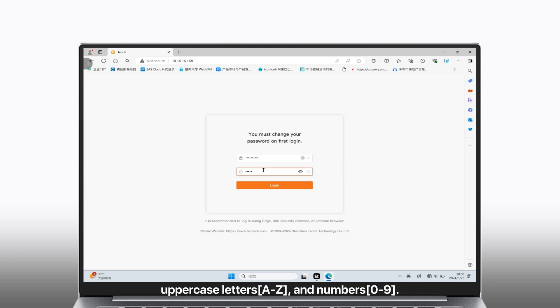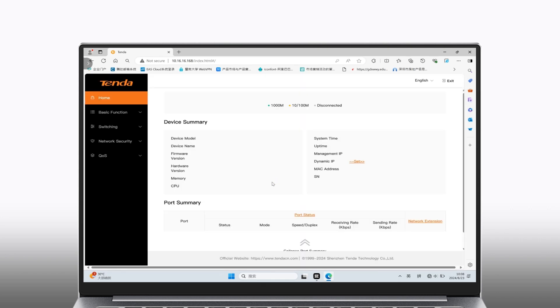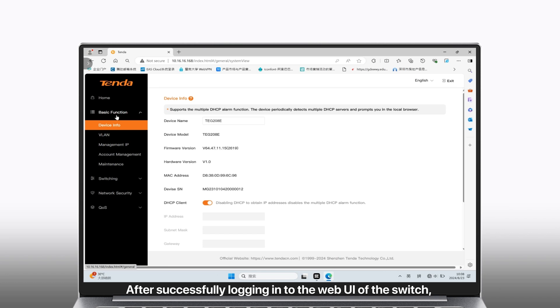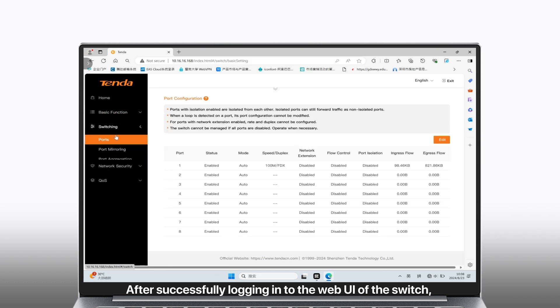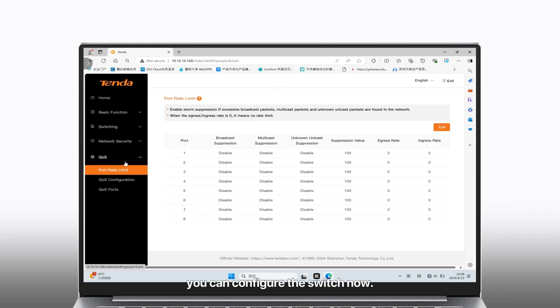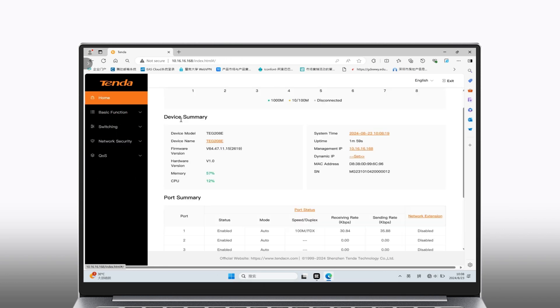Click login. After successfully logging into the web UI of the switch, you can configure the switch.